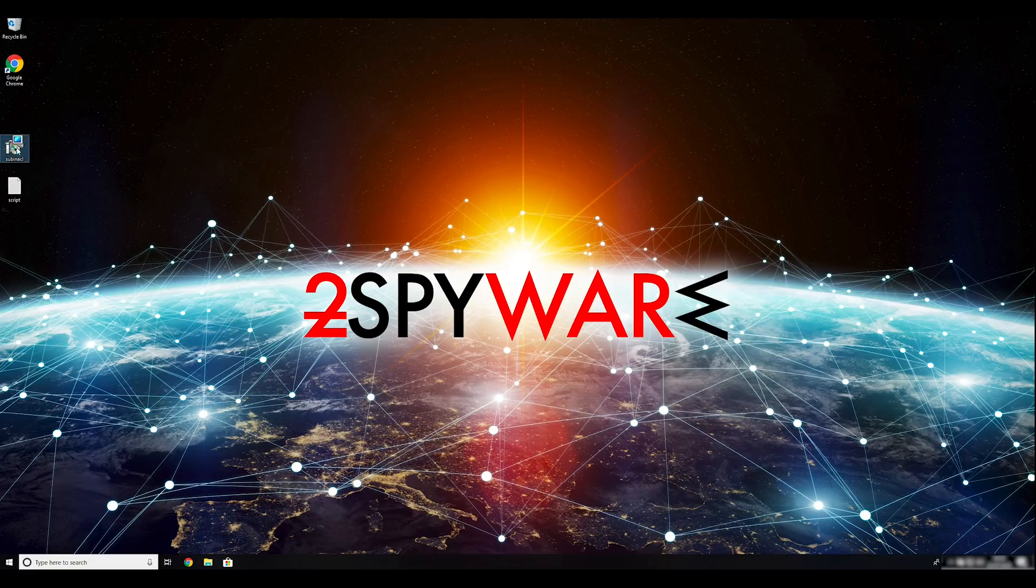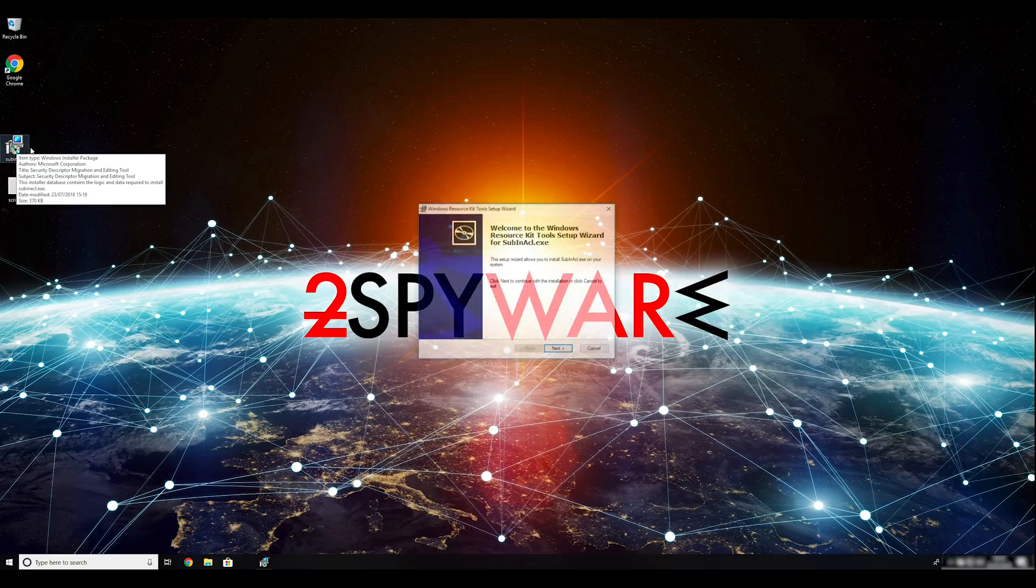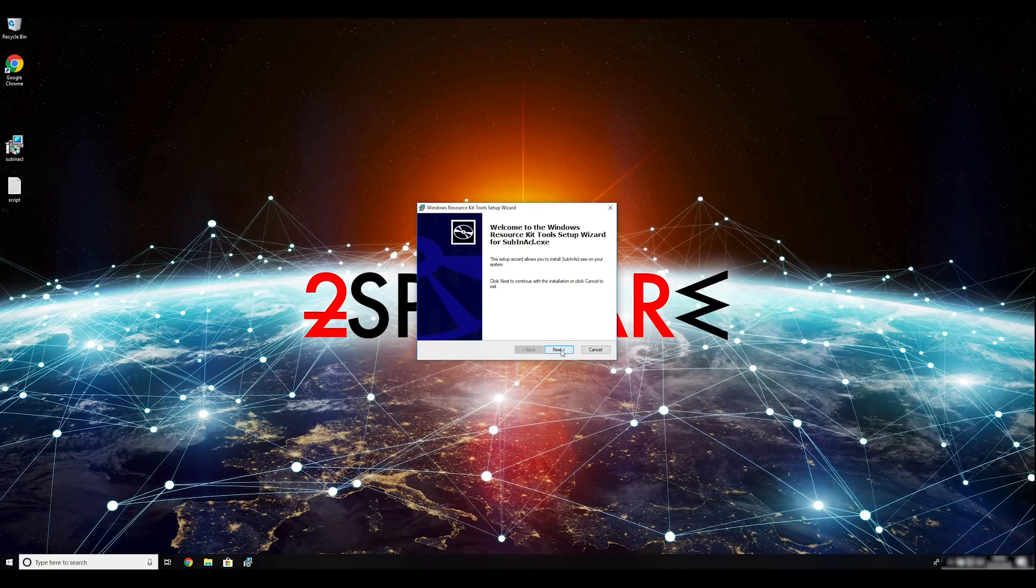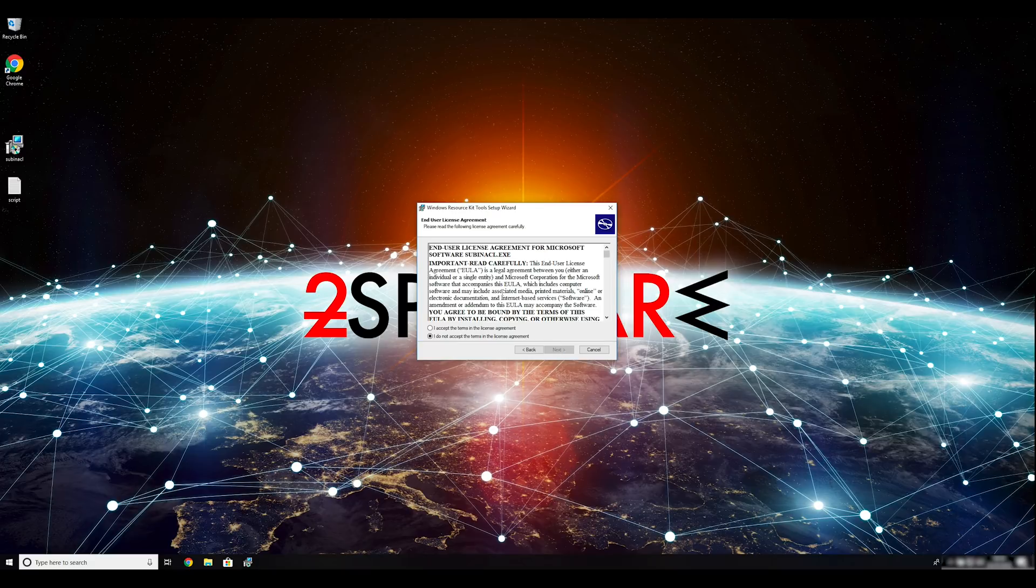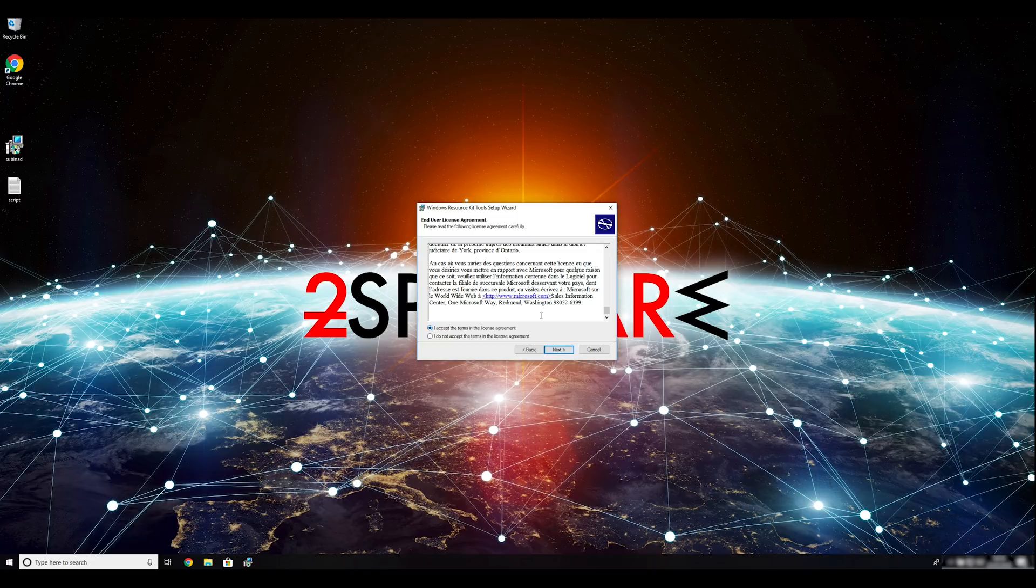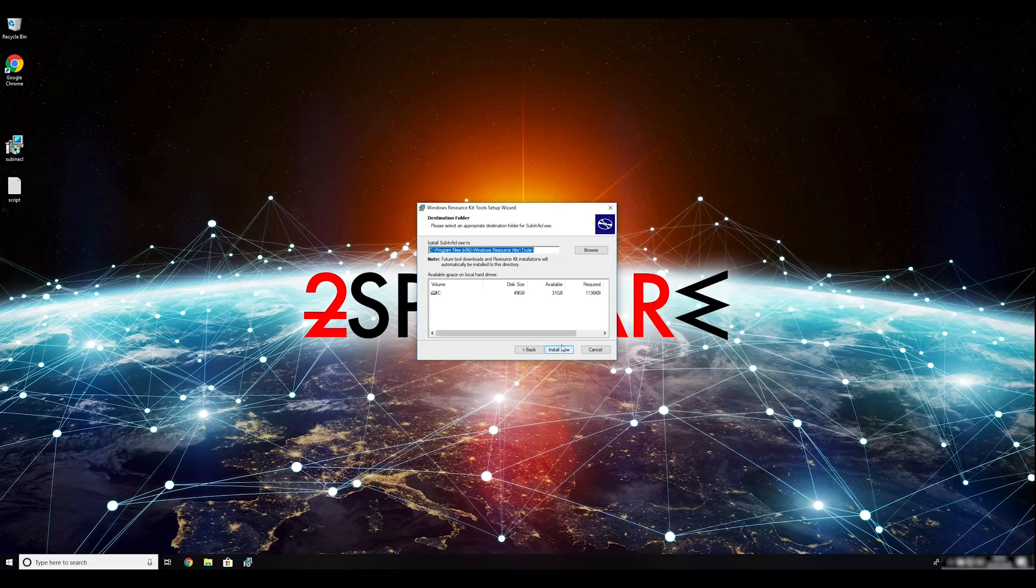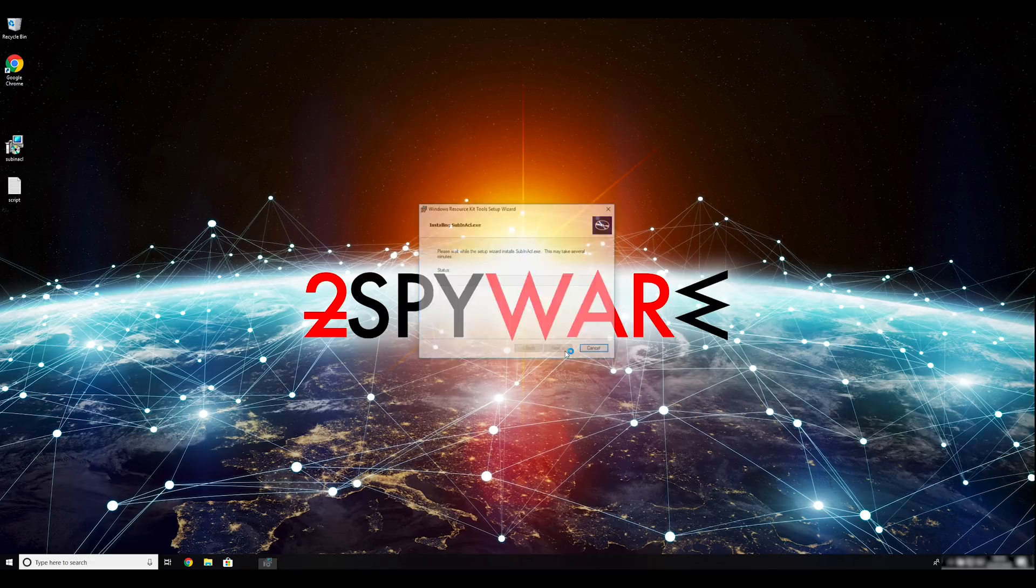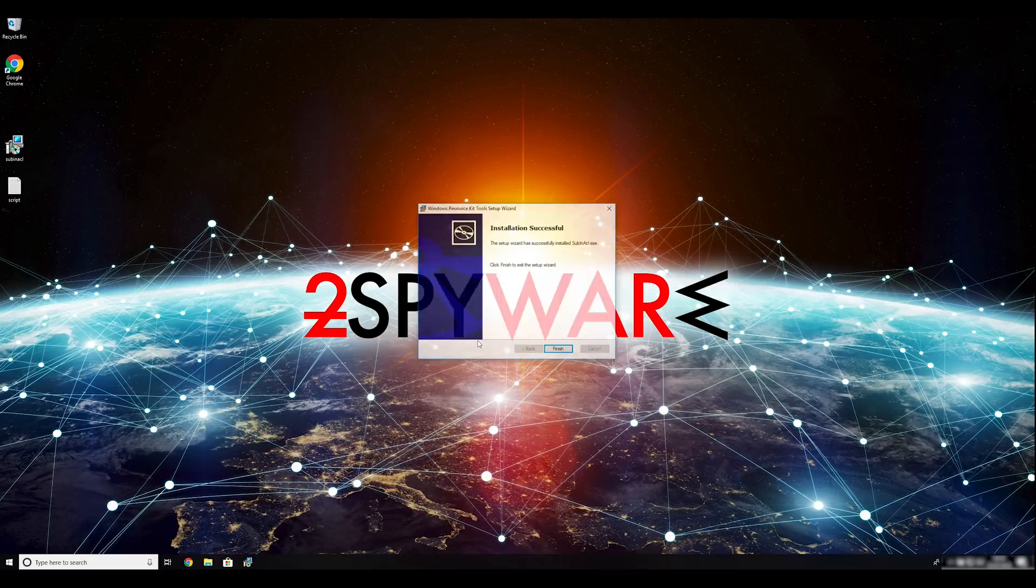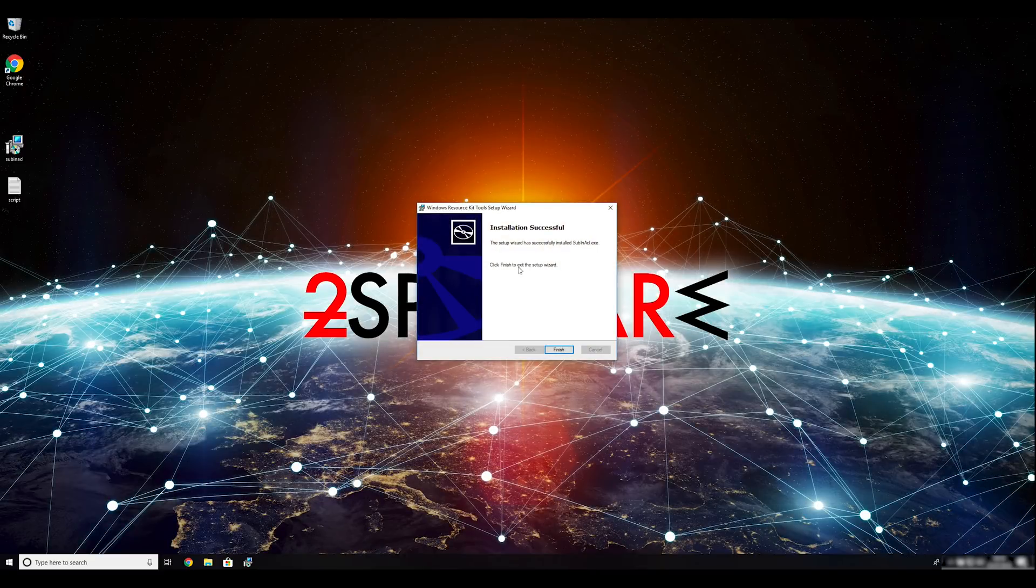To follow these instructions, you need to download and install Windows Resource Kit. You can find the download link in the description below. Ransomware removal starts with creating a safe environment for the removal process in your computer. Follow instructions to do so.